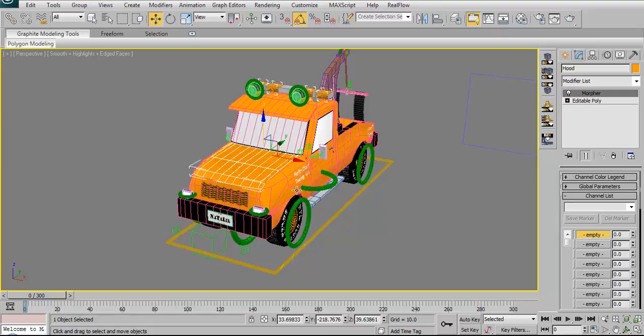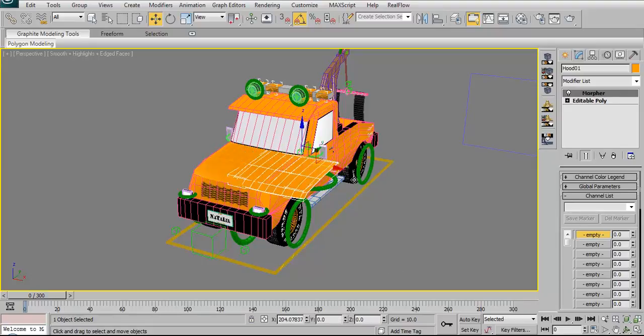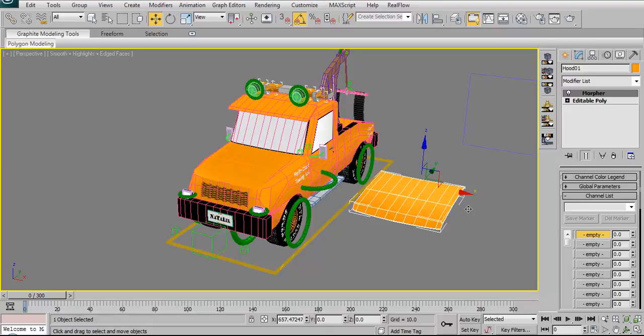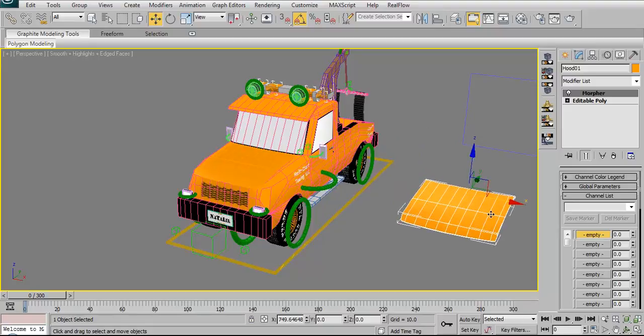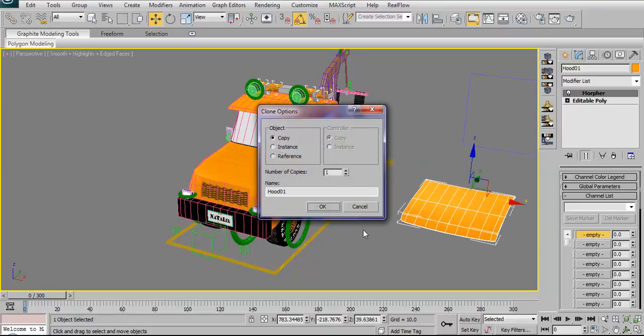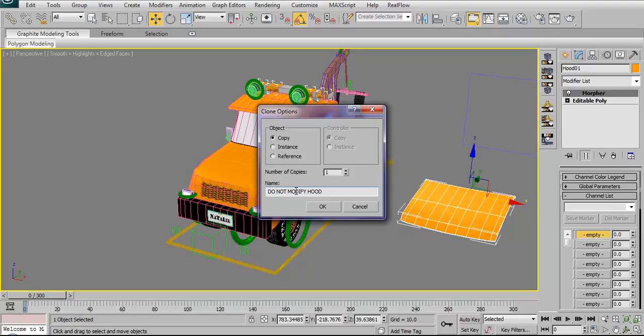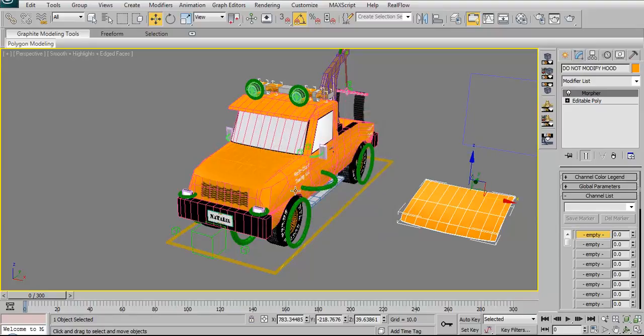Now, here comes a fun part. What we're going to do is we're going to copy her hood and we're going to call it do not modify hood. And this is the one that we, this is at rest.